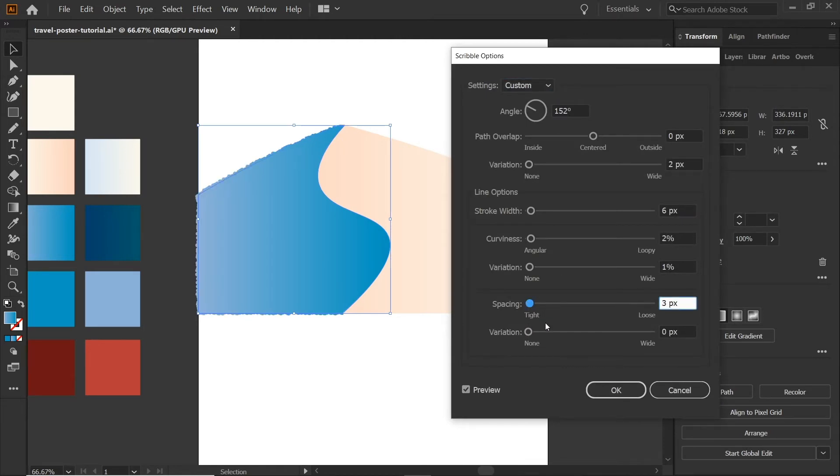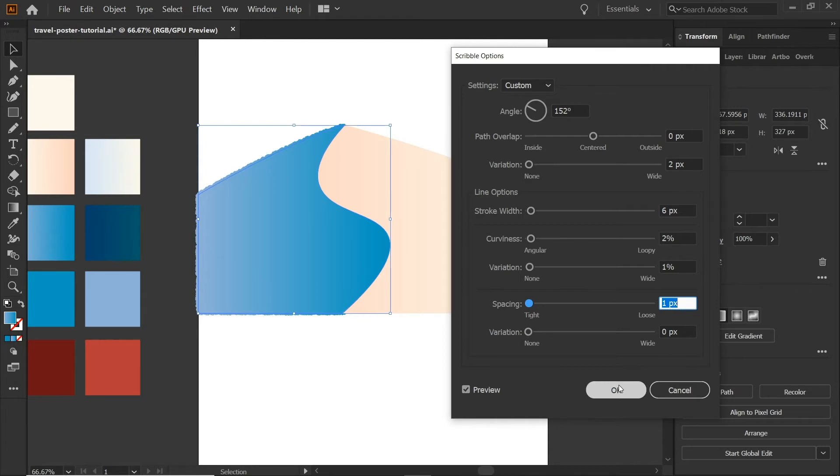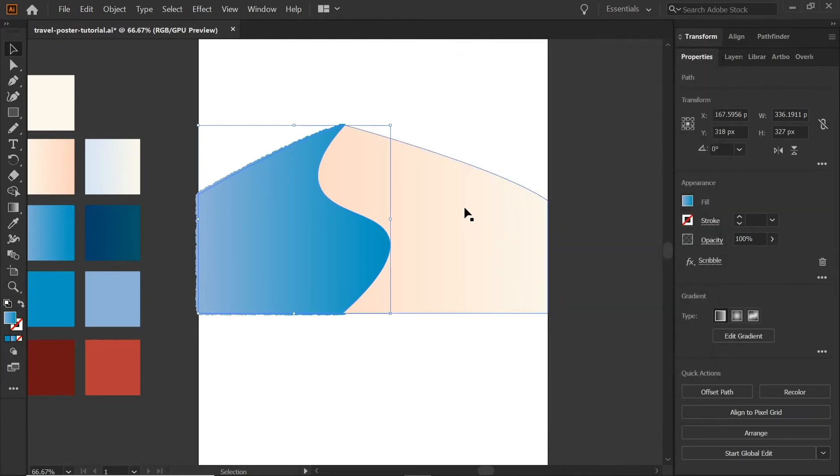And just like that, it came back. So I'm going to keep that at one. I really like where that's at. And I'm going to hit OK.